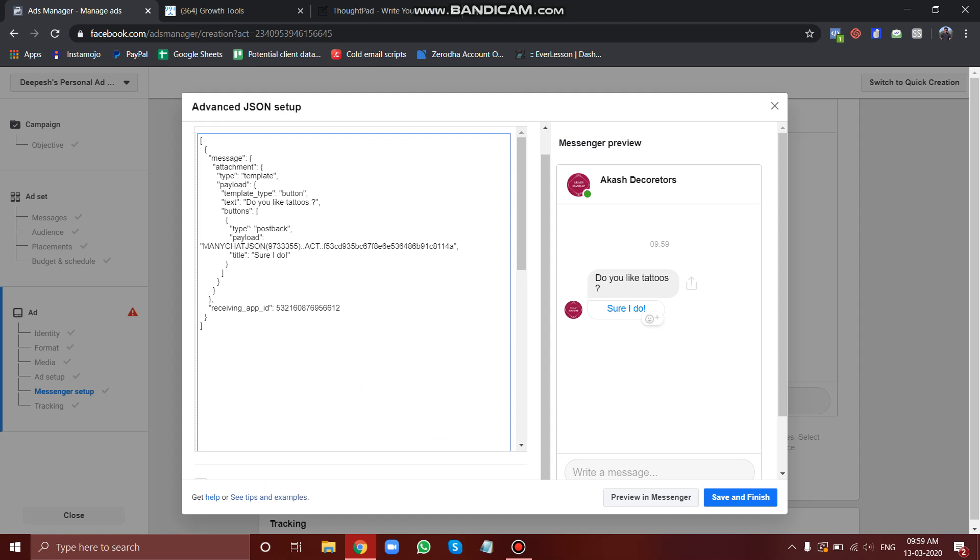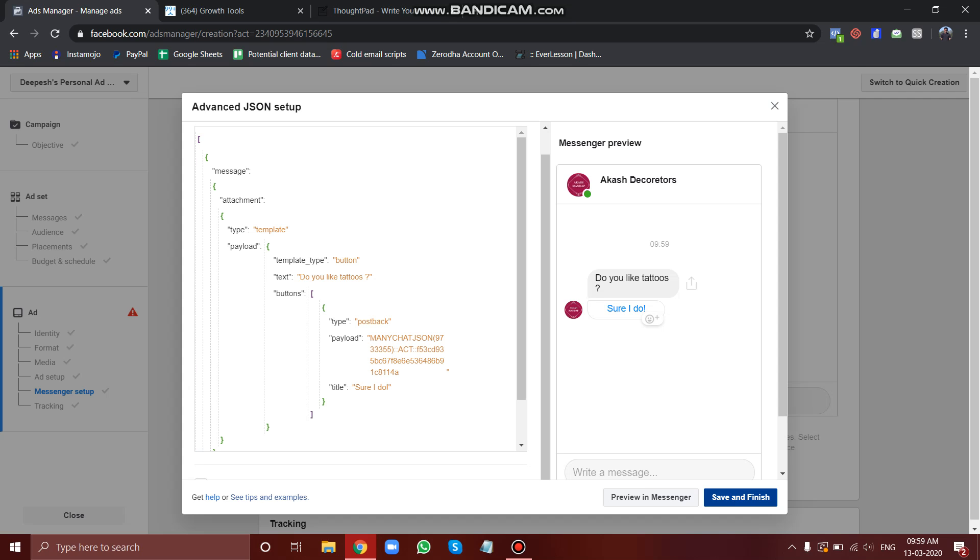I will select this entire code, delete it, and paste the JSON code. As you see, as I change the code, the message on the right hand side also changed. This means that our flow has been connected with our ad. So now all I have to do is just save and finish.